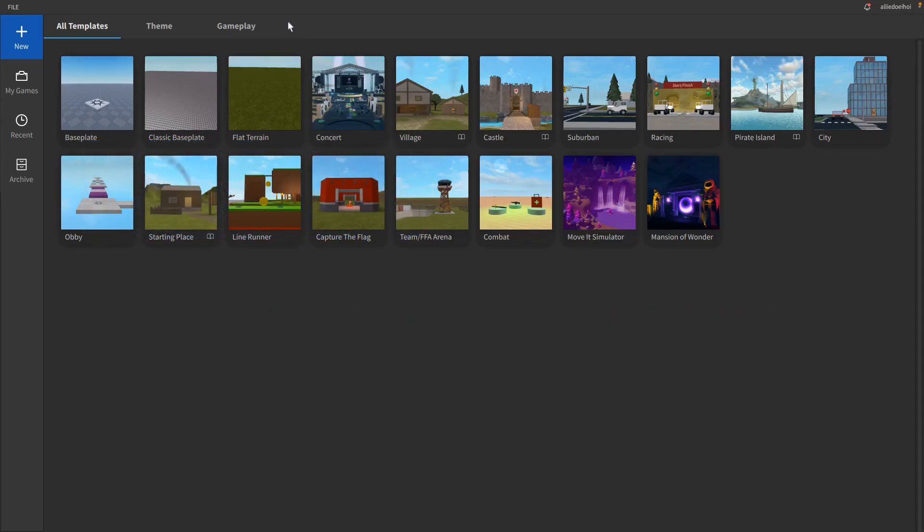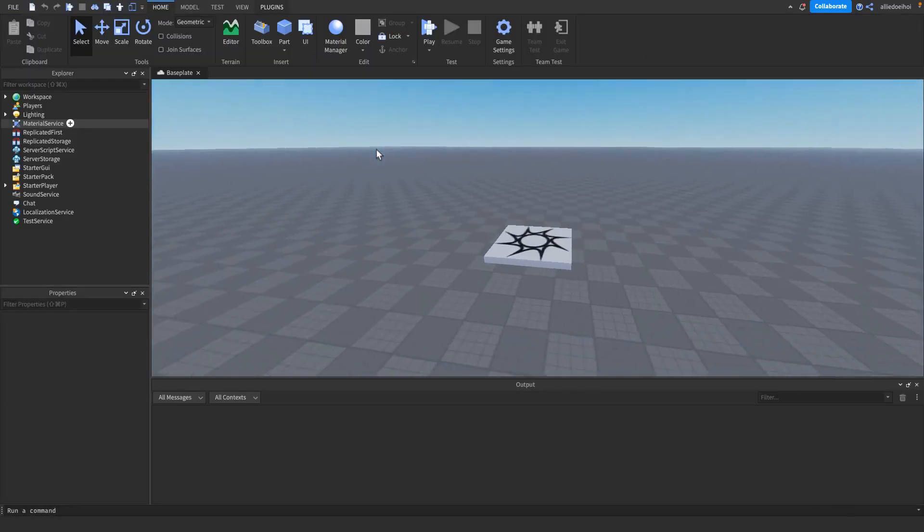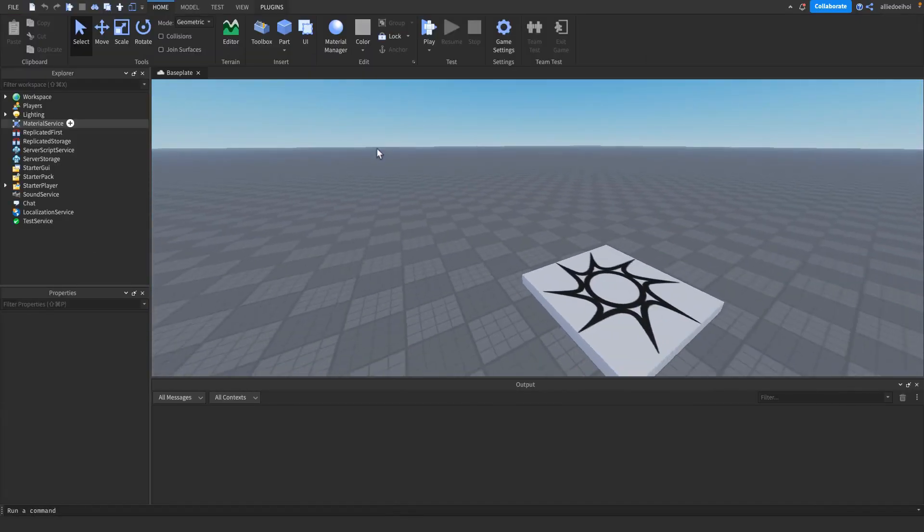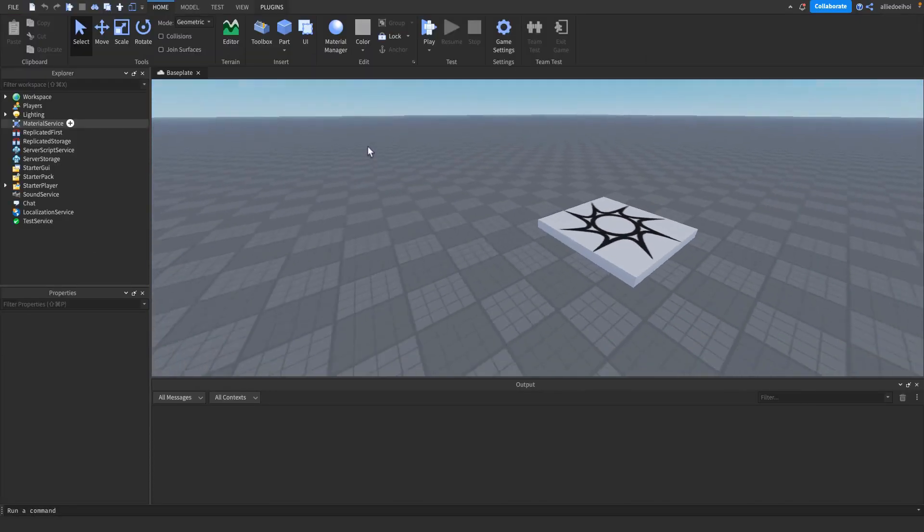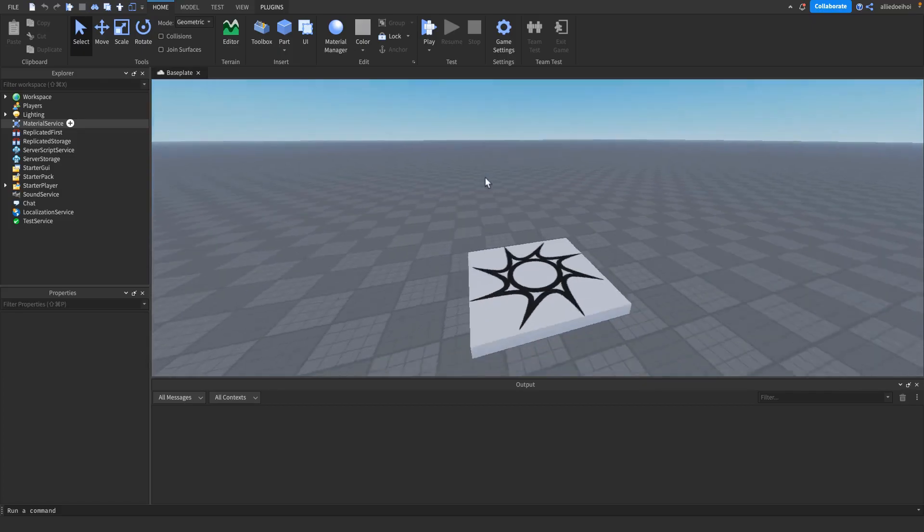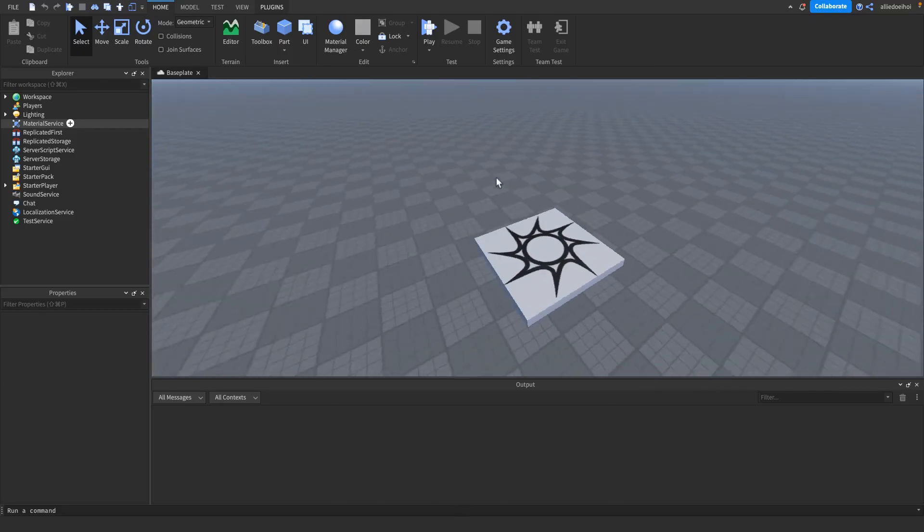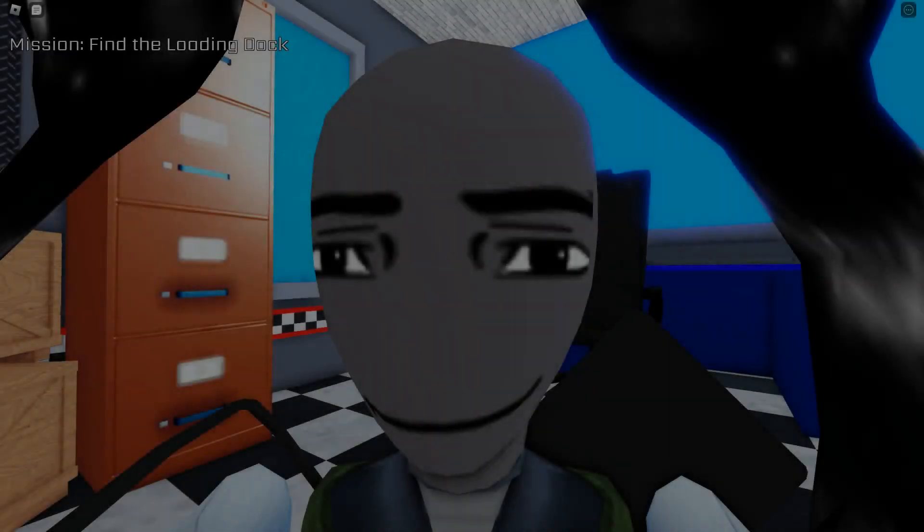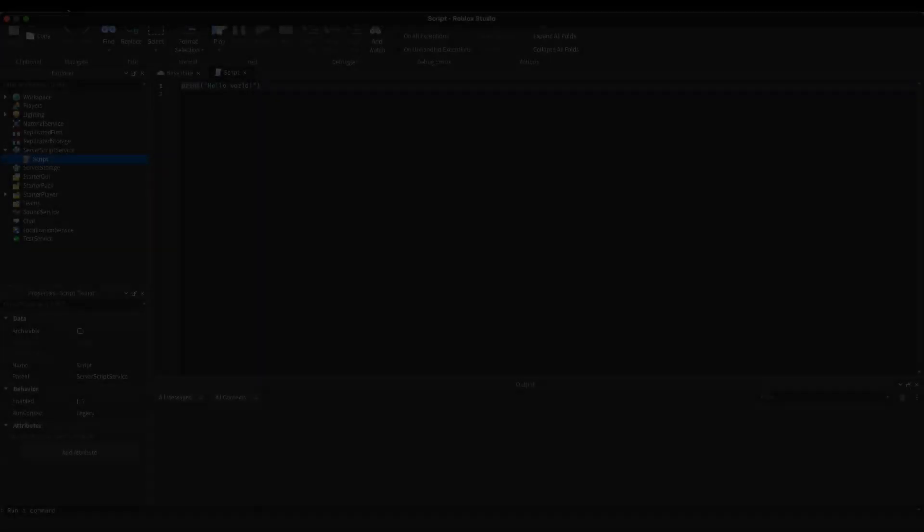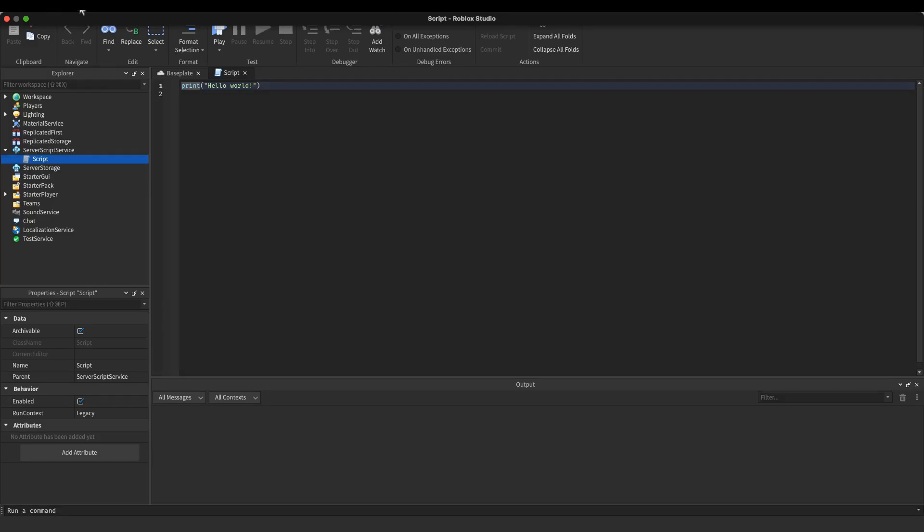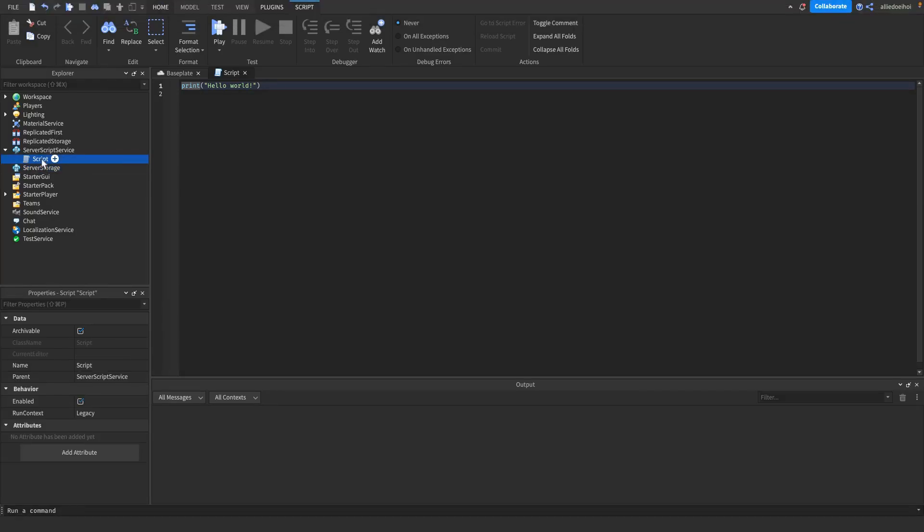Hello everyone, in this video I'll try to make a game in just one hour, so let's see if I can pull this off. All right, so I've just made a baseplate and I have absolutely no clue what I should make. Maybe I should make an obby.